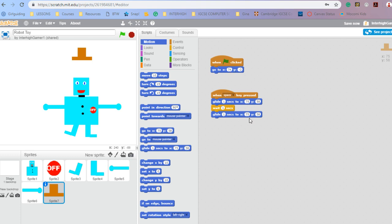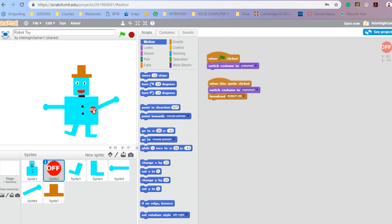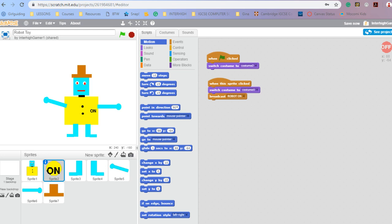I want it to glide back to the starting coordinate — change that to X74 and Y minus 2. So let's press the green flag and see what happens. Click the off button to on, that changes the costumes, I can move the arms, and if I click the space bar the hat rises up, waits one second, and goes back down. So now I have a very animated toy.